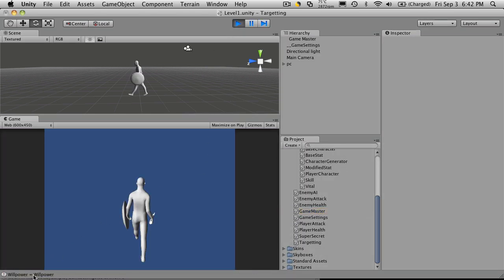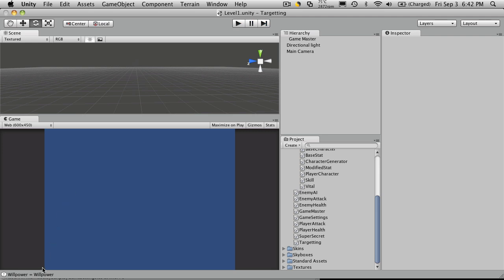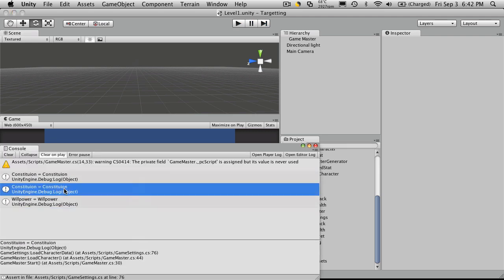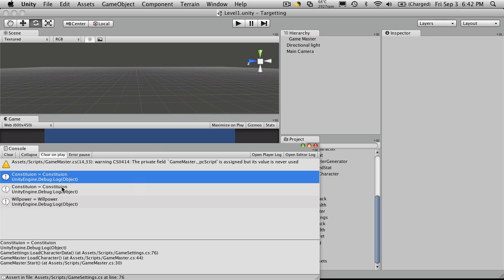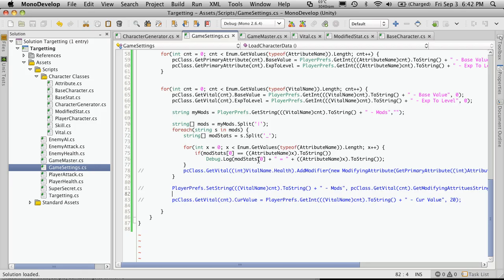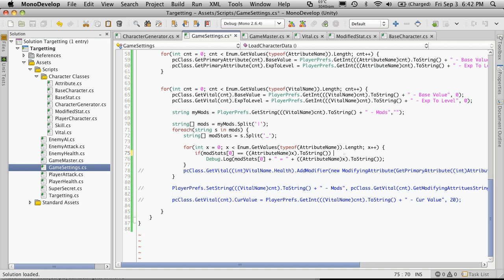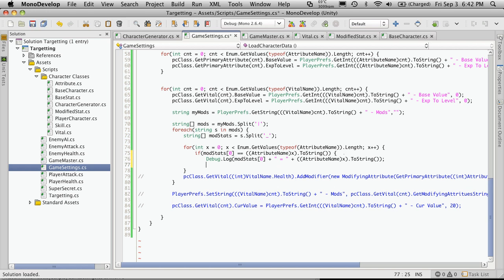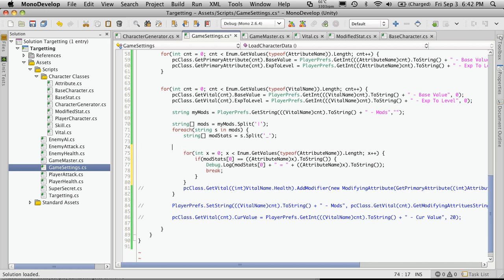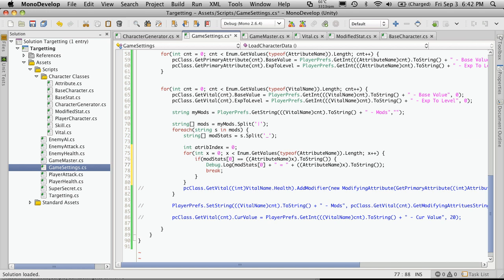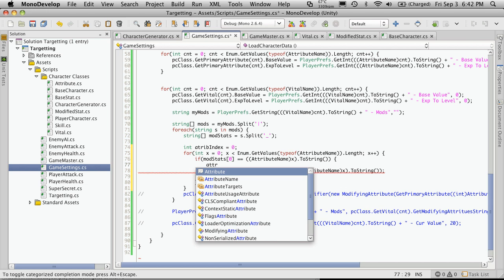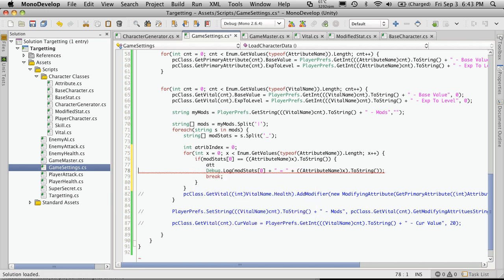So we'll hit play and there we go, willpower equals willpower. So let's look at all of them because it should be three. Constitution equals constitution. So we know this one's for health, this one was for energy, and this one was for mana. Great, so what we're going to do is put a break statement in here because once it finds the proper attribute we don't need to keep looking at the rest of the attributes. So we'll put a break in there and we'll have to assign this to a value. I just want to store it so I'm just going to make a new int and I'll just call it attributeIndex, or attribIndex. I'll start it off at zero. Then where we have our debug statement I'll assign it.